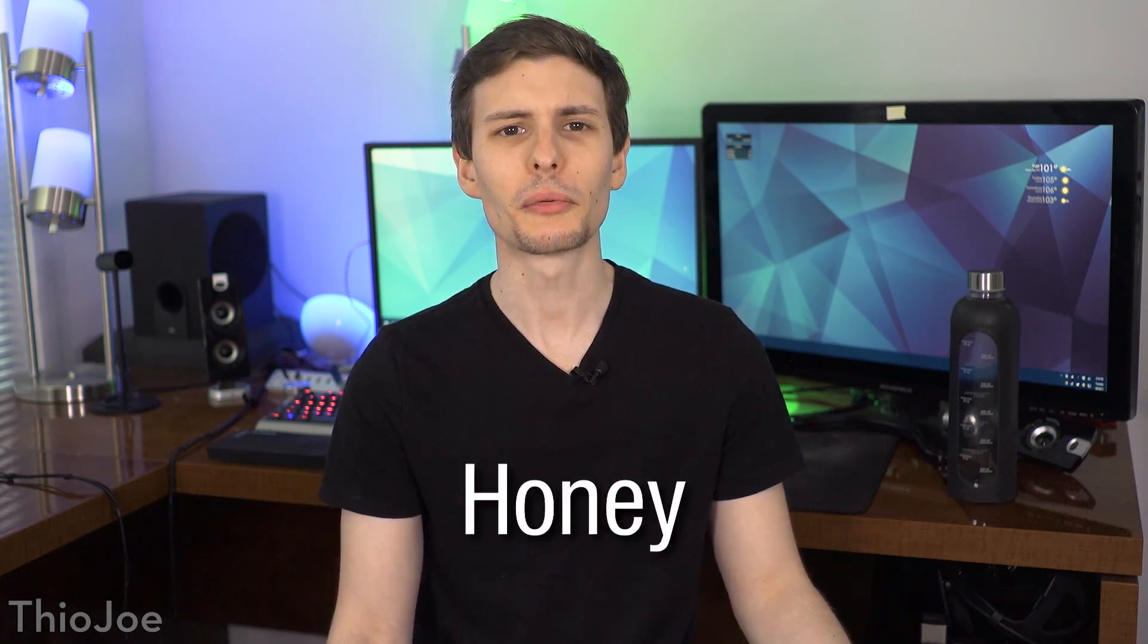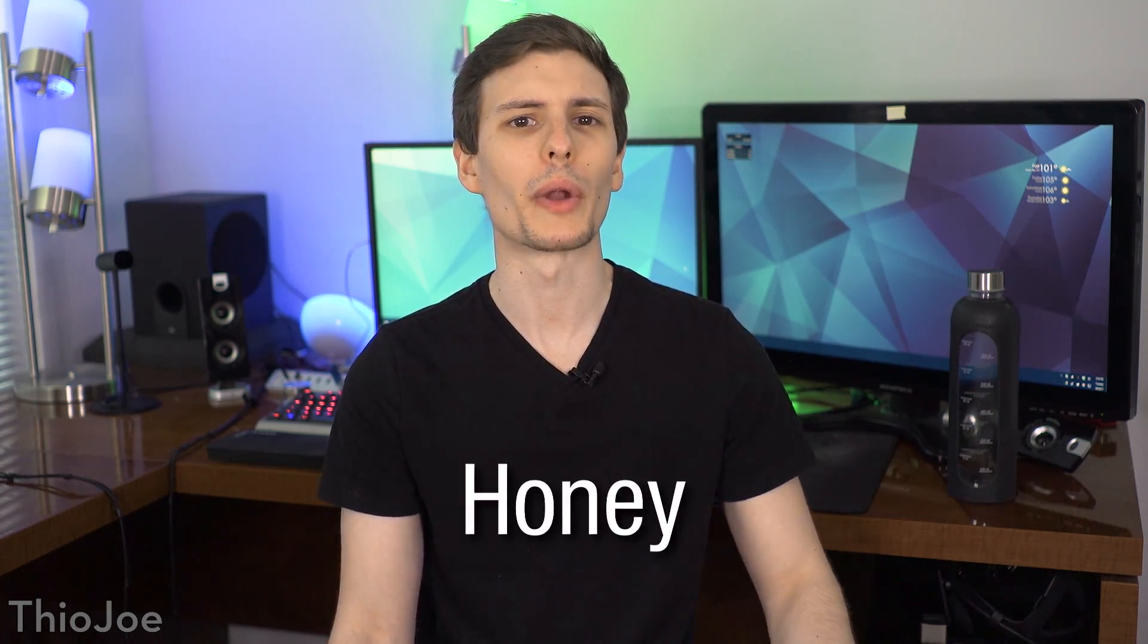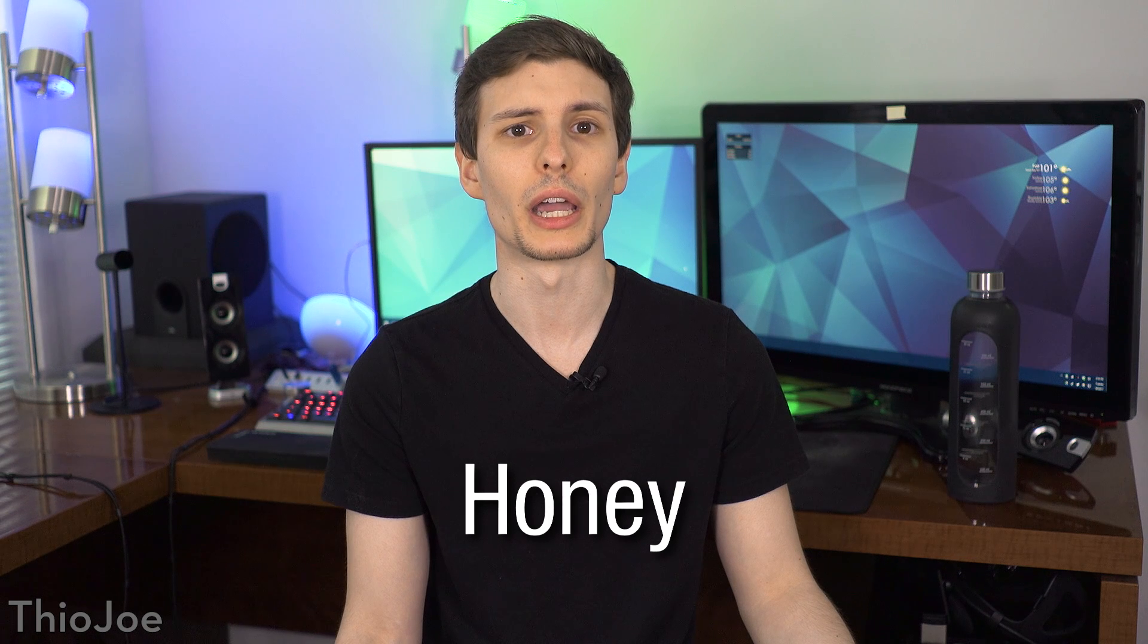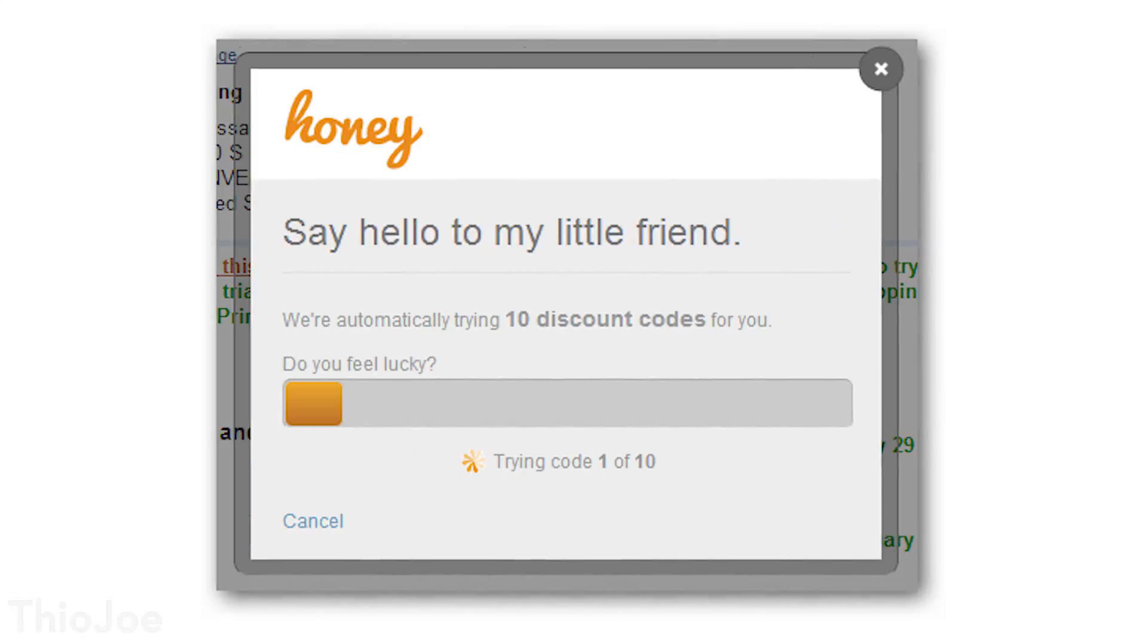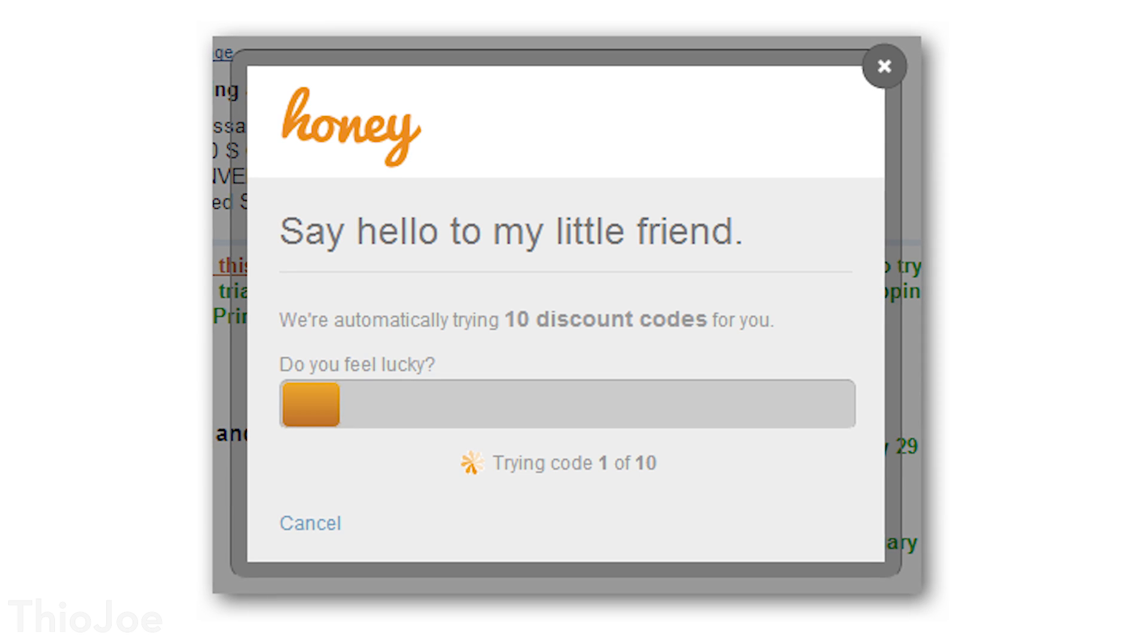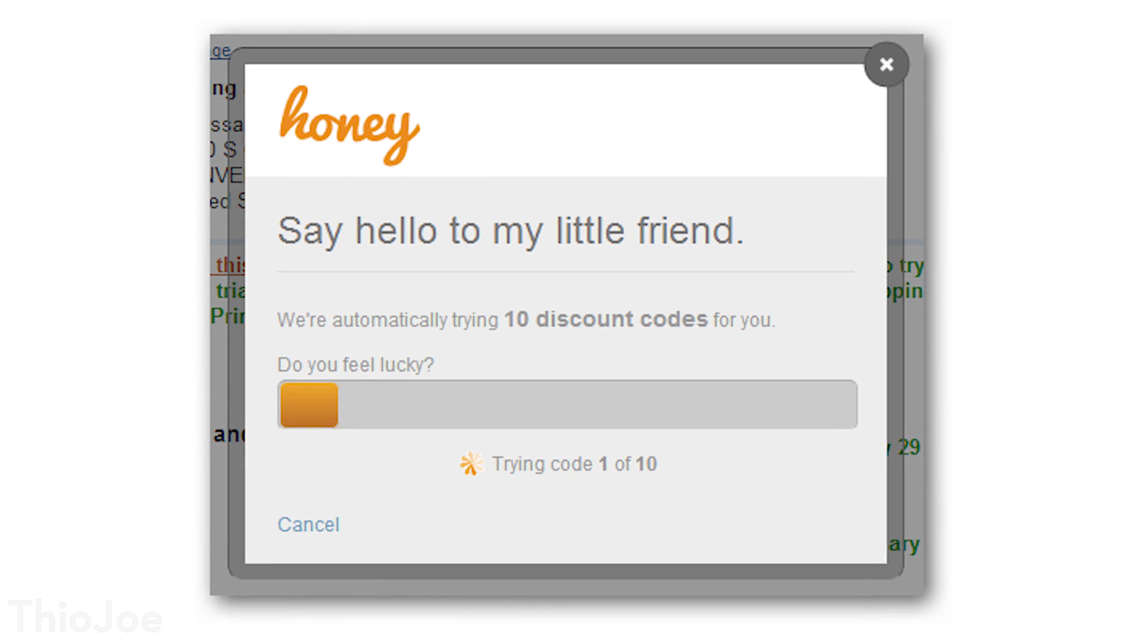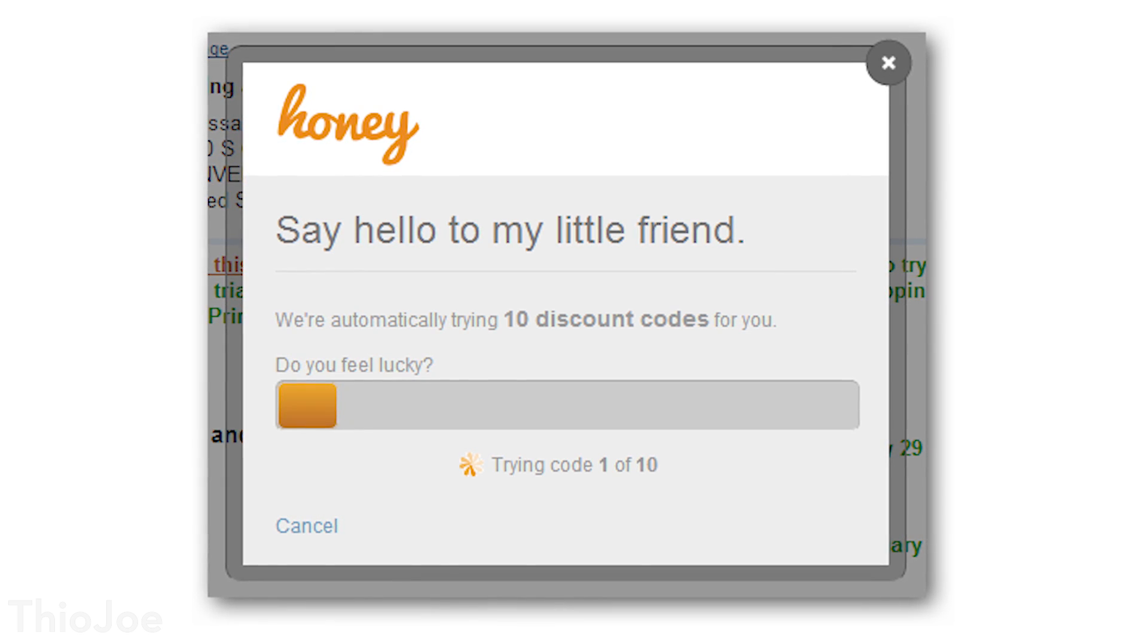Moving on, we have Honey. This one is a really cool idea, where whenever you go and buy something online, once you get to the checkout page, this extension will automatically try several coupon codes to see if there are any discounts you didn't know about.